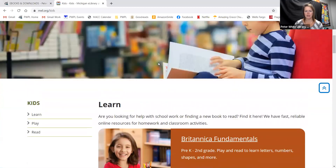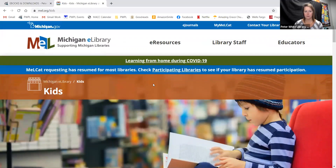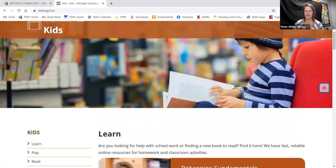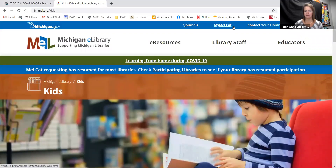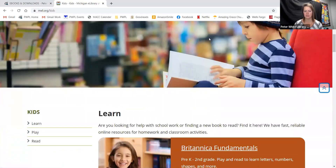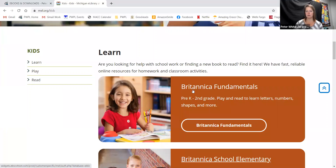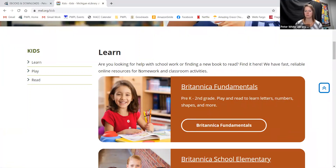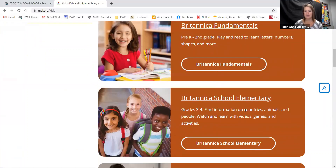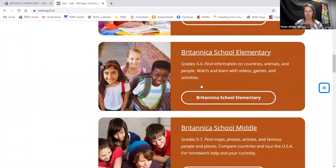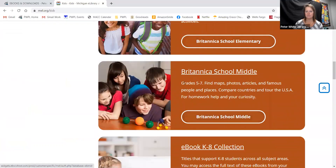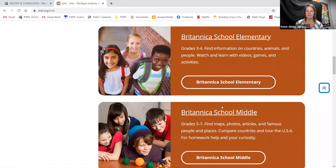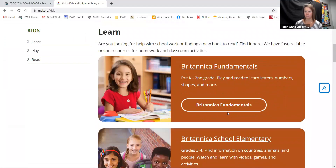This has a lot on it which you are more than welcome to explore at any point — contact your library, eResources, educators, there's a lot here. Today we're just going to start with Britannica. Britannica has four different parts: Britannica Fundamentals is pre-K through second grade, Britannica School Elementary is third and fourth, Britannica School Middle is fifth through seventh, and there is also a Britannica High School that I will show you.